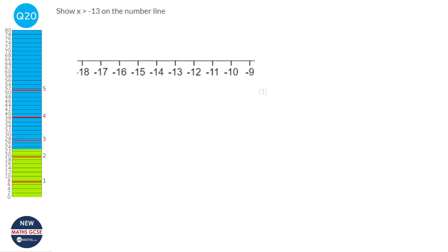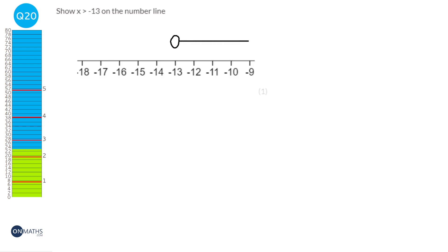We're going to start off with a dot at minus 13. It says that x can be greater than minus 13, and greater is to the right of that. It goes on forever so we put a little arrow. Last thing we do is check whether it's hollow or filled in — this cannot equal minus 13, so it remains a hollow dot.